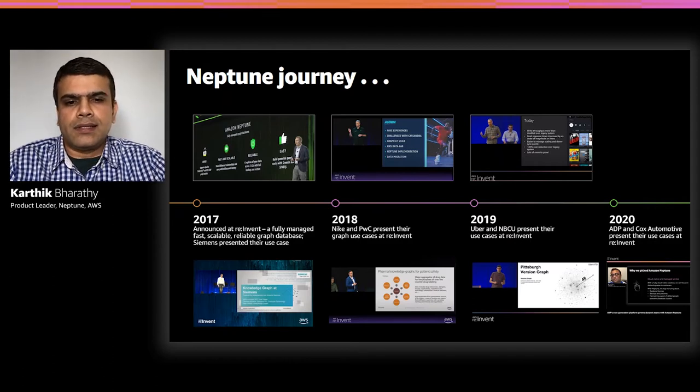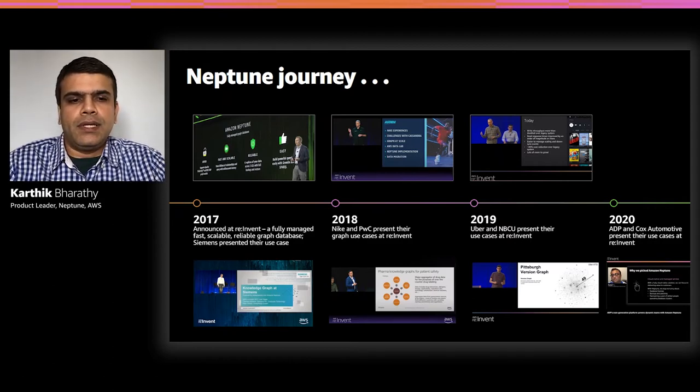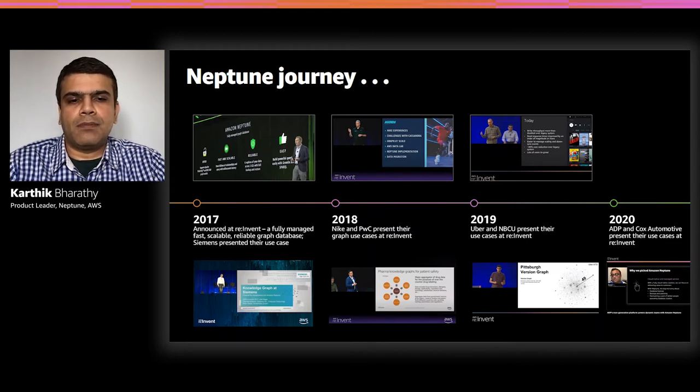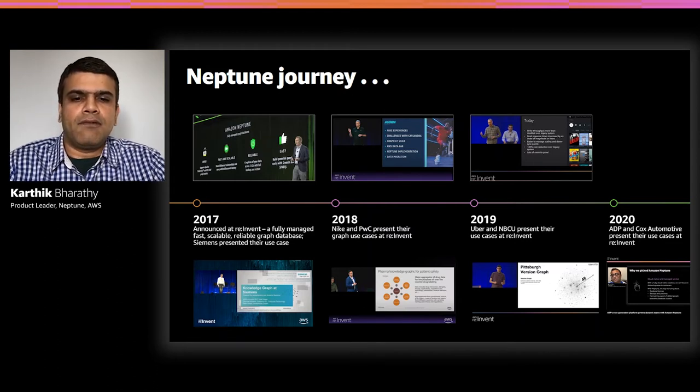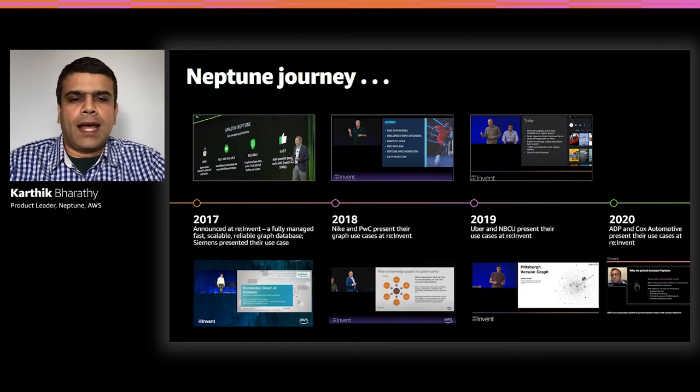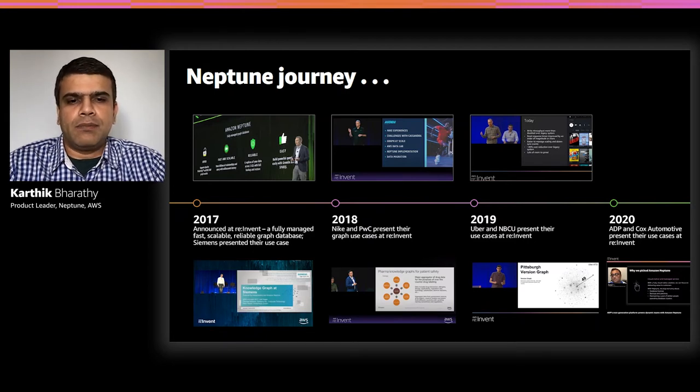Recently, in this year's reInvent, ADP talked about their next-generation human capital management platform, leveraging Neptune to model and query dynamic team structures.